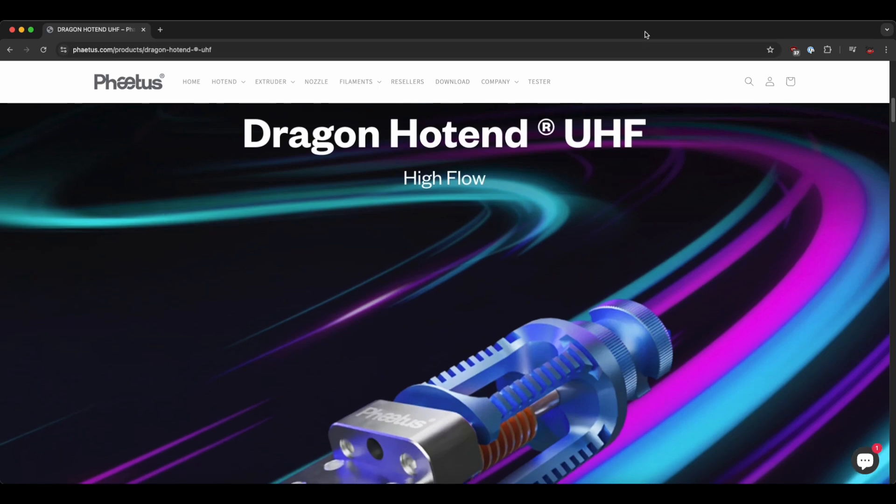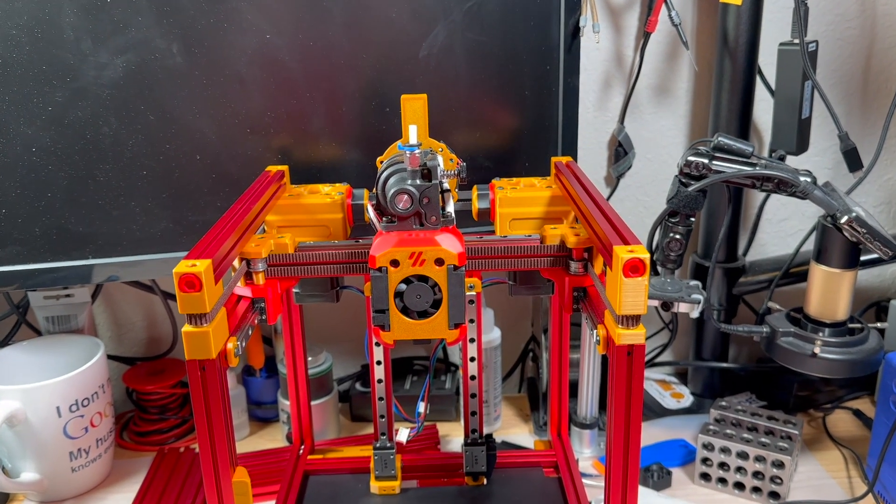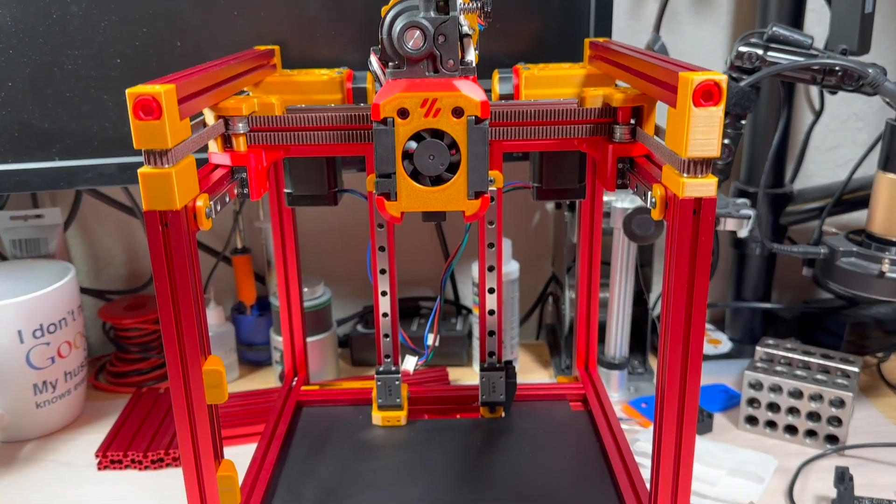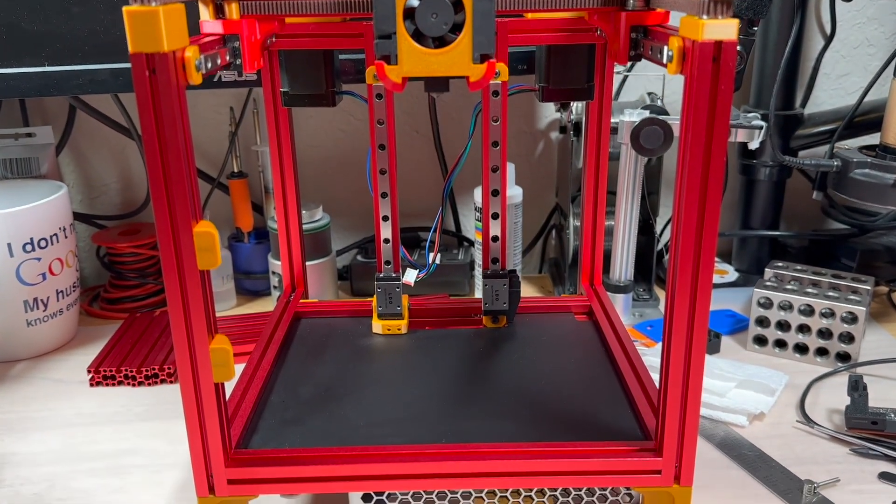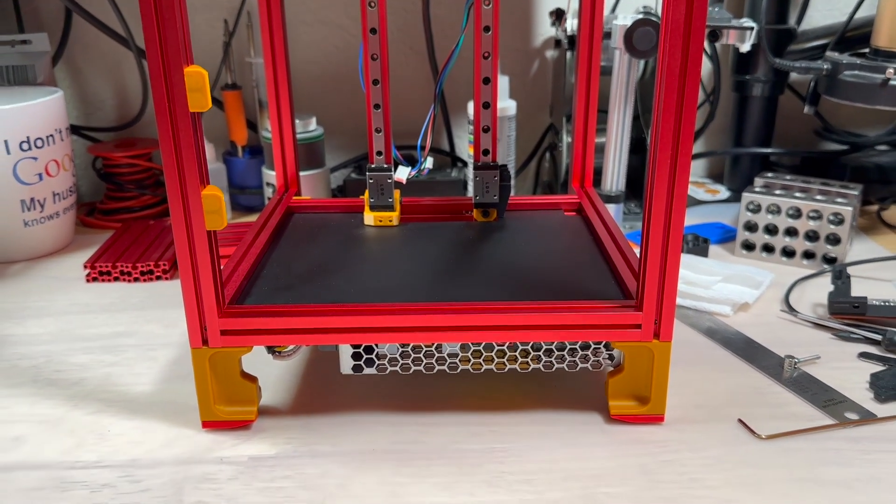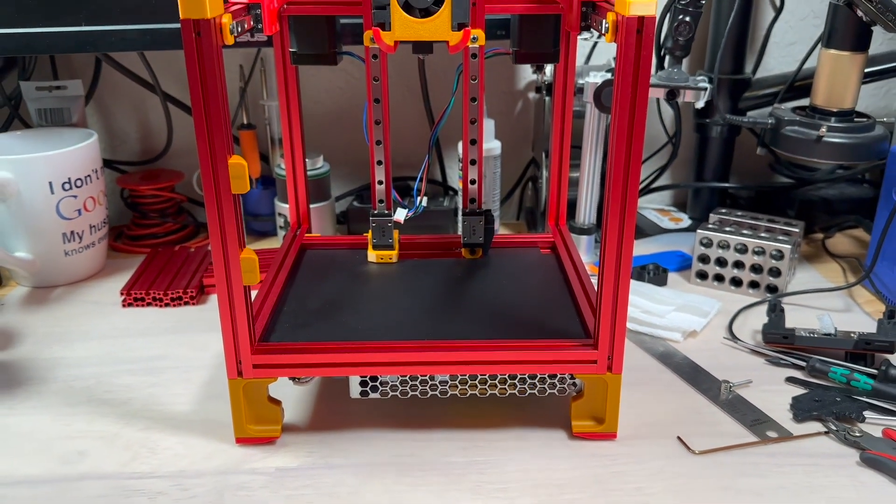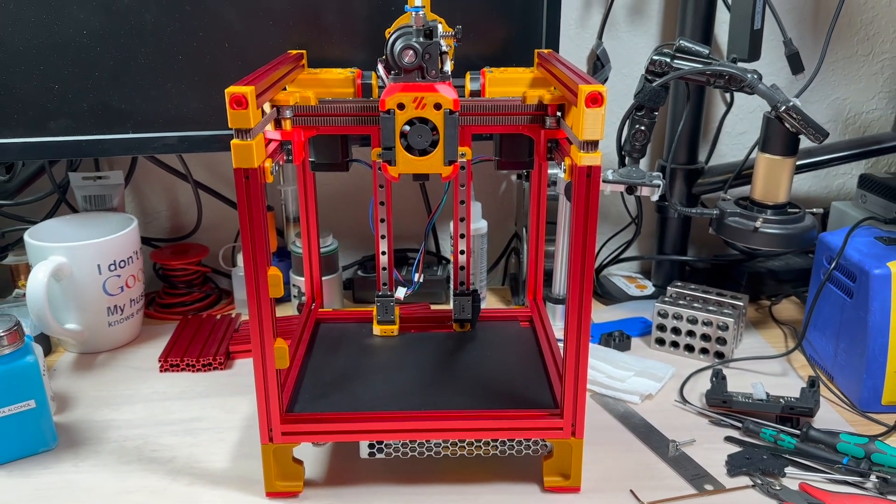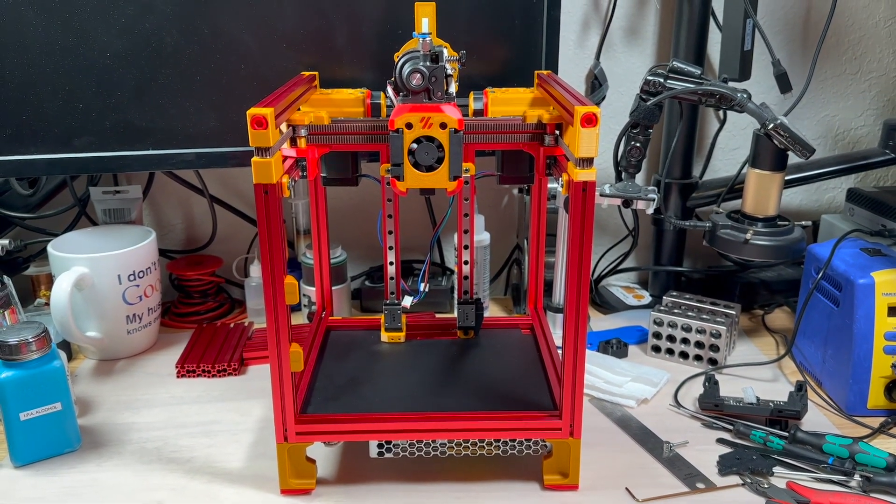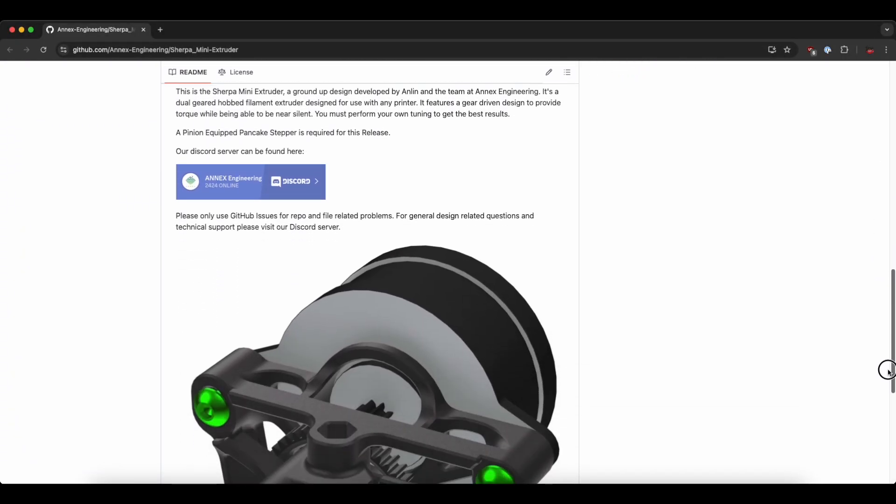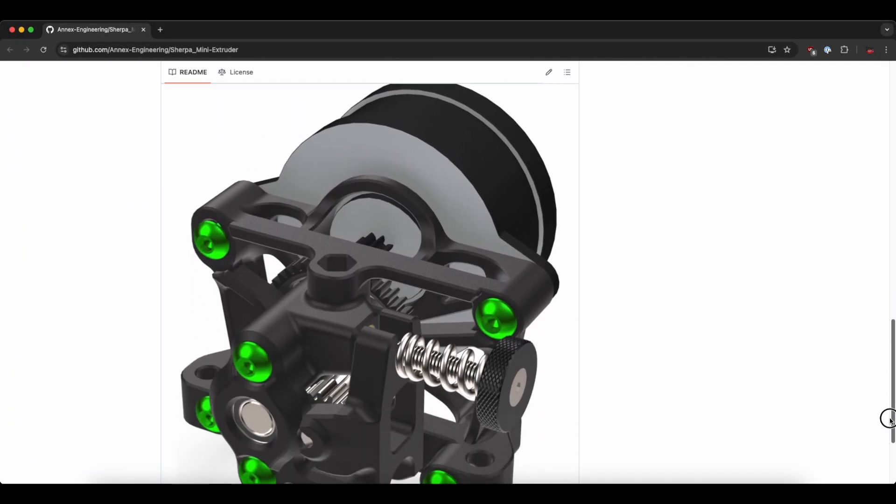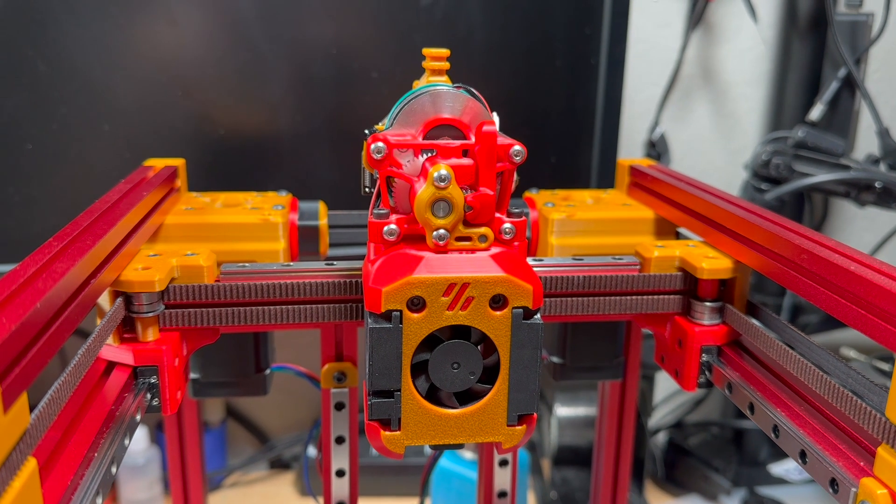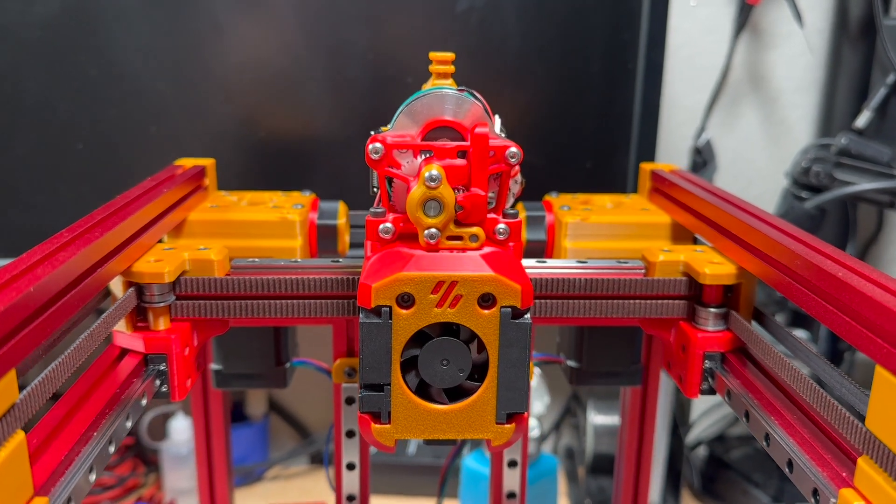The idea was to use Dragon Burner with an Orbiter 1.5 extruder and that was actually the first part I assembled to see how the colors would match. After some fiddling I decided to use the lighter Sherpa mini extruder since the Orbiter required extra work to fit.